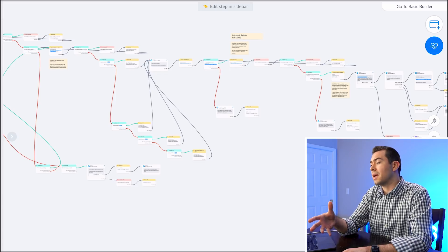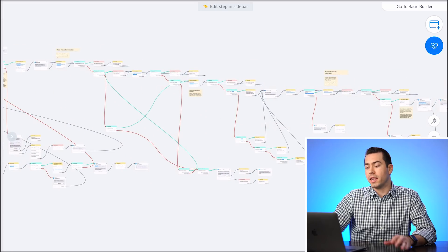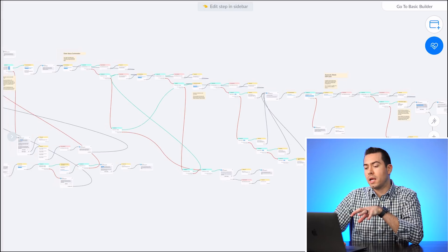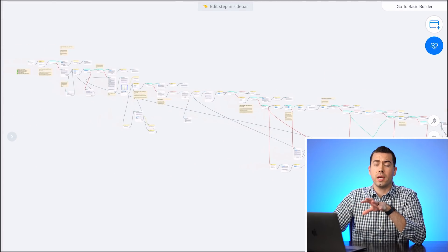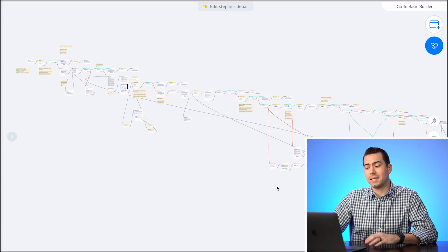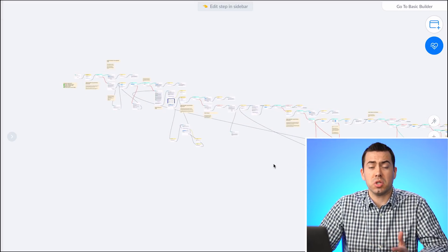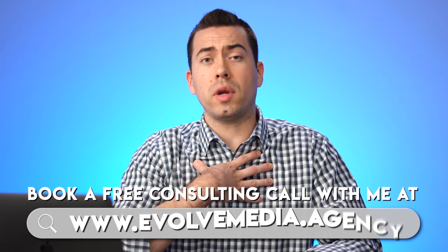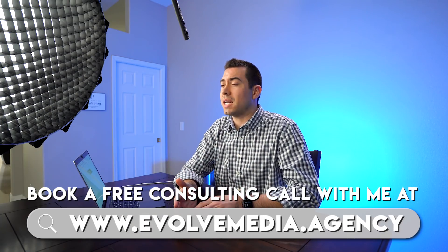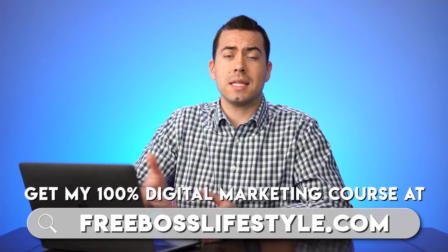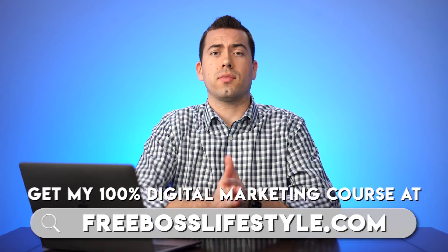You'll want the $97 per month plan to fully leverage this free rebate automation flow. This template is completely free — seller.tools gives you a whole bunch of free MiniChat templates just for being a member. If you want to book a free consulting call, head over to www.evolvemedia.agency and we can talk about scaling your Amazon business using rebate automations like this, as well as Facebook ads and other platforms. Thanks for watching!